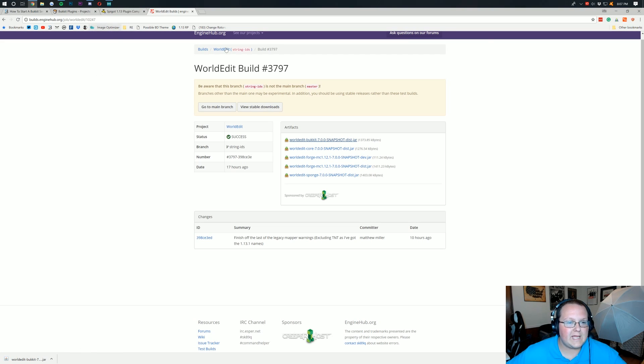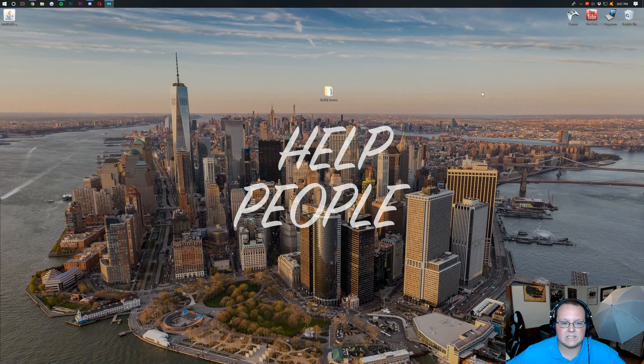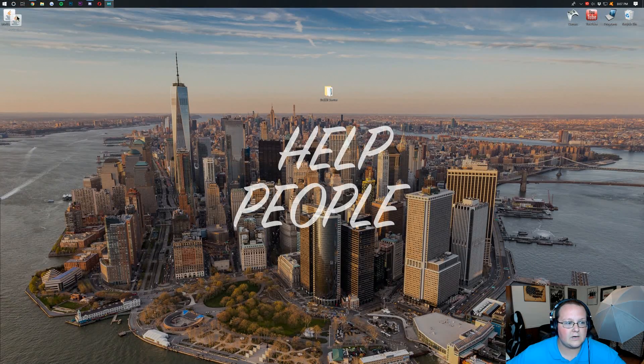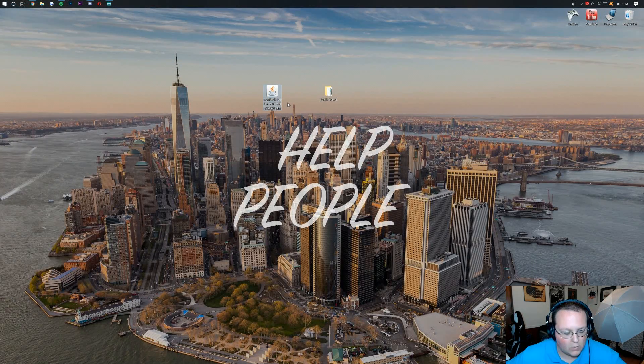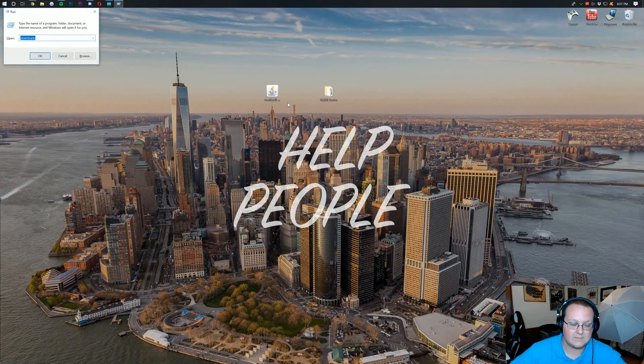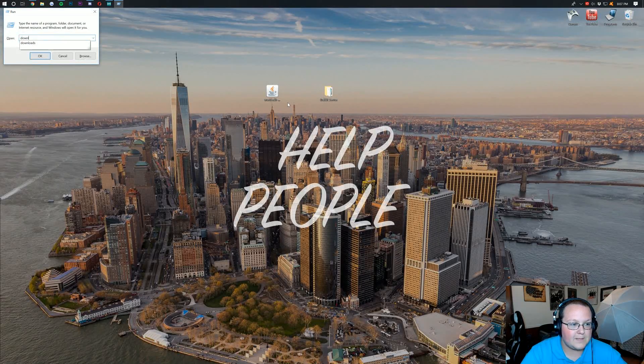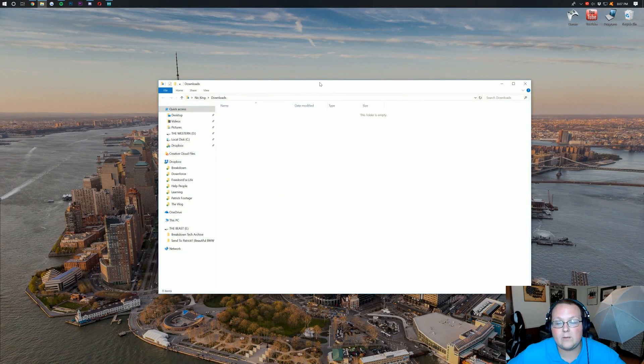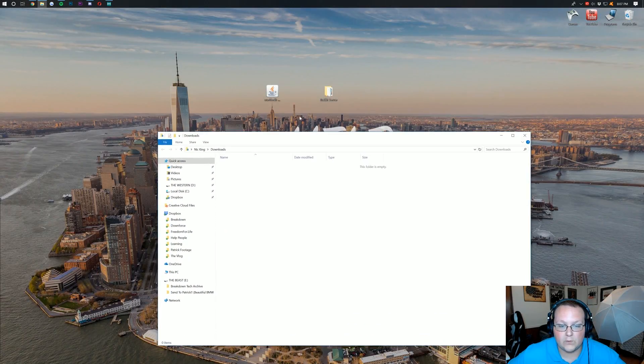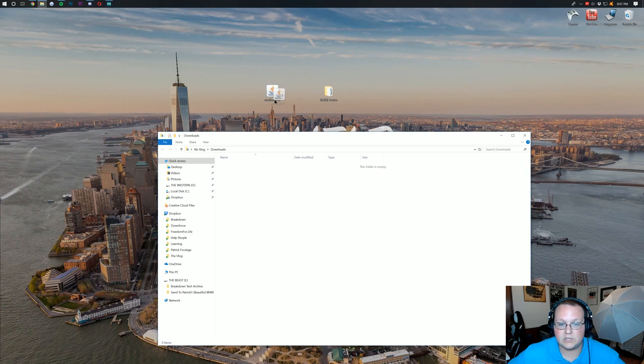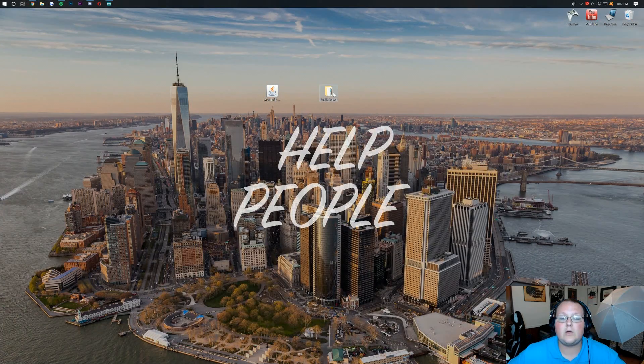Now if we go ahead and minimize our browser, here it is on our desktop. If this isn't on your desktop, no worries. Hit the Windows key and R at the exact same time. Type in downloads exactly like that. Hit enter and it will be in your downloads folder. You can drag it to your desktop just for ease of use.